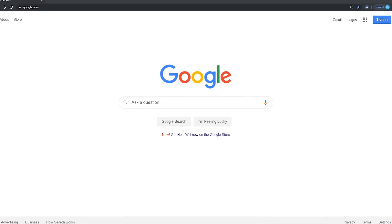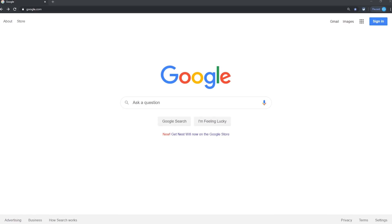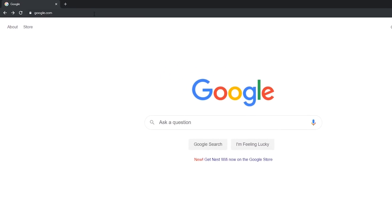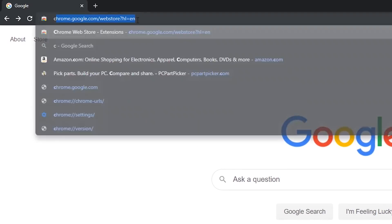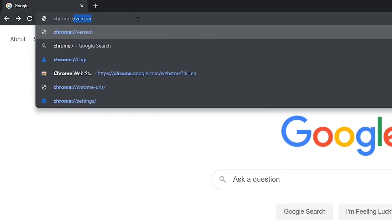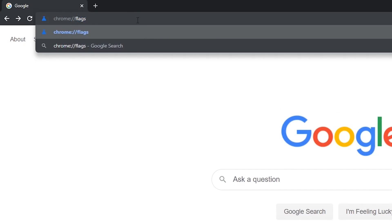The steps I'll show you are the same for all operating systems mentioned. In the address bar, type chrome://flags and hit enter on your keyboard.